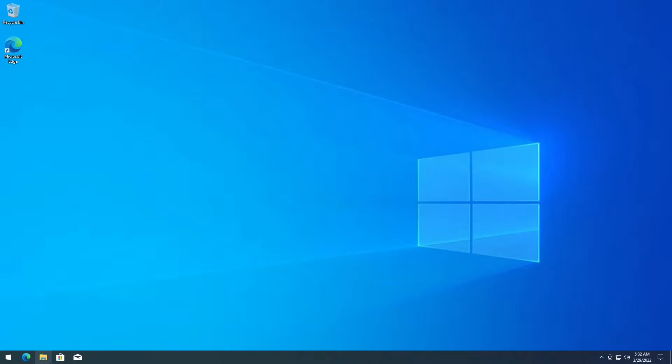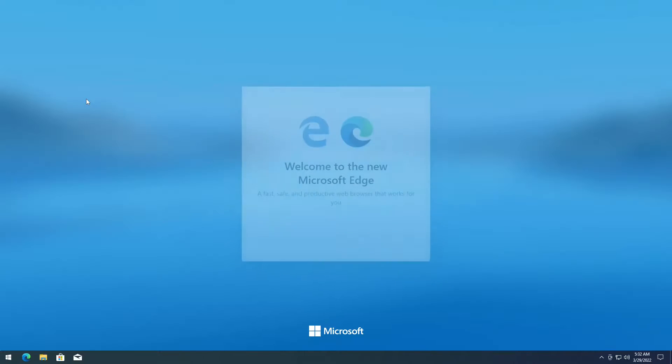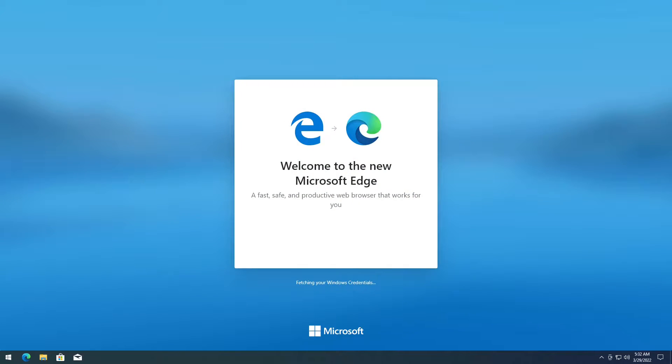This is going to be a quick video on setting up Smash Ultimate Tools. First, what you want to do is open up any browser.